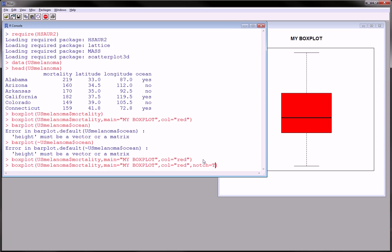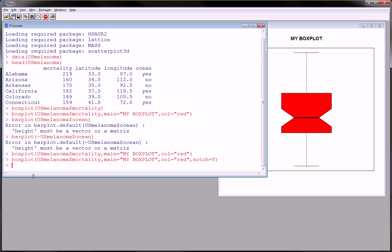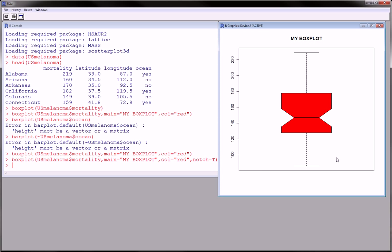But you use the function notch equals true in the box plot function. And this, as you saw right away in the picture to the right, creates the notches here.